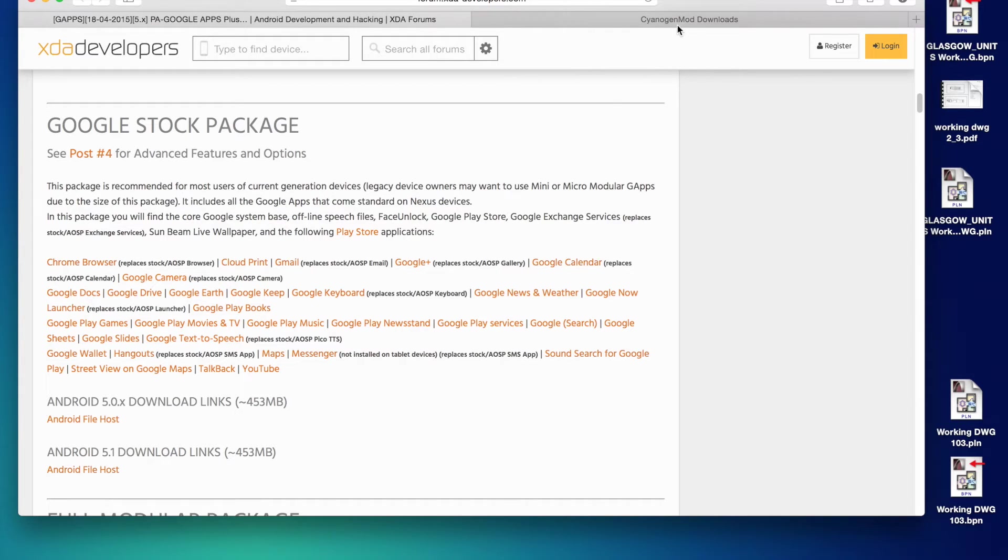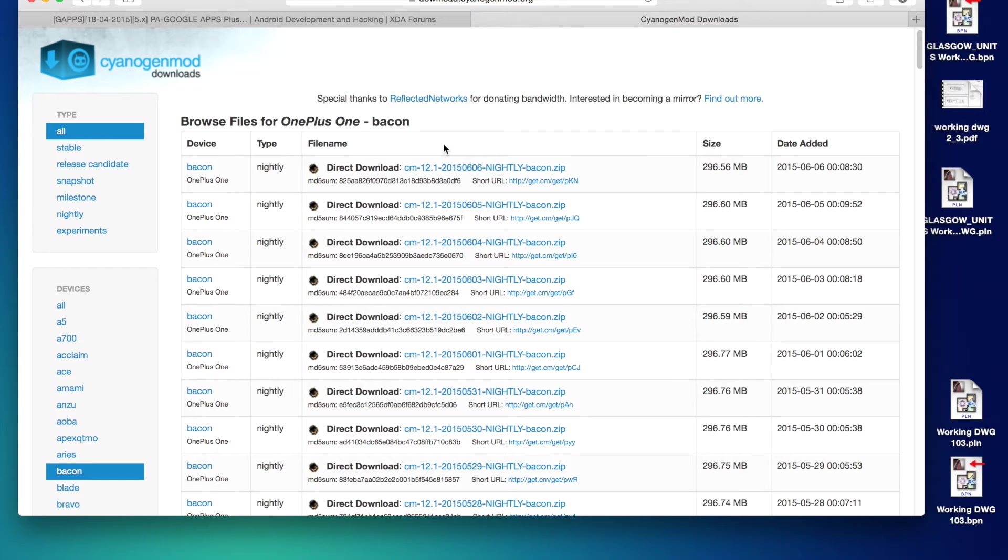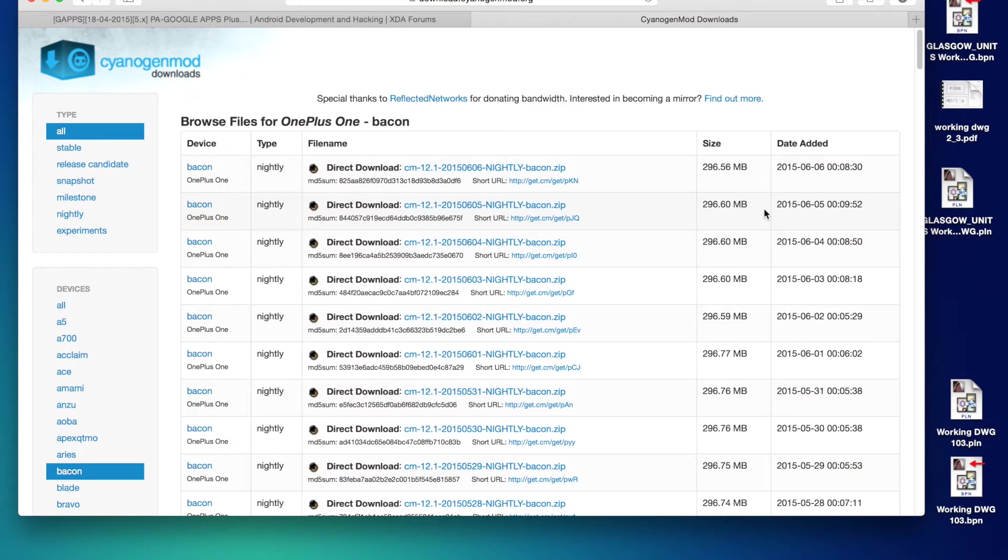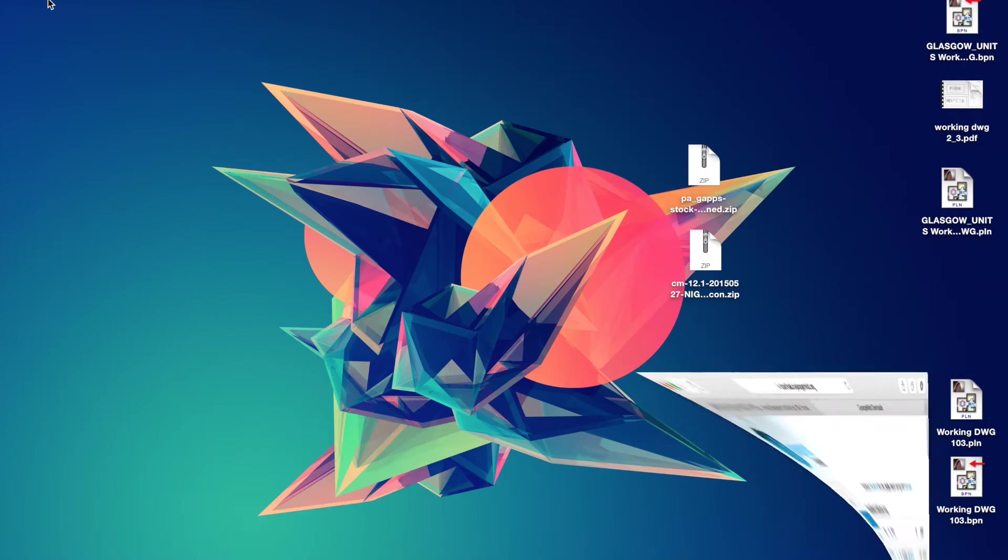And the second file is the CyanogenMod itself. So I'll put a link in the description for this one. But they have nightly updates, so you just want to get the most recent one, so it'll be bacon for the OnePlus One.